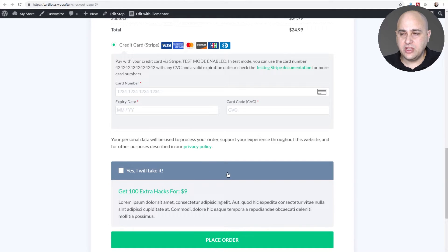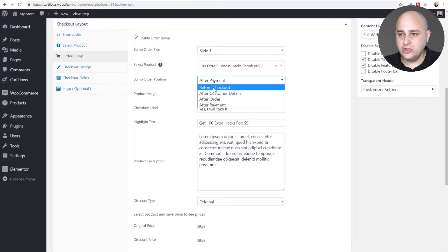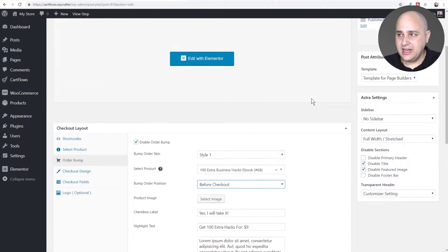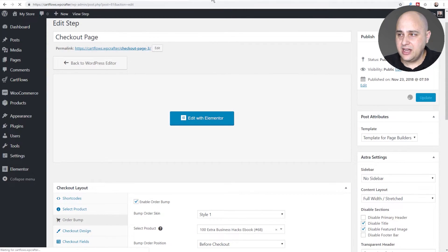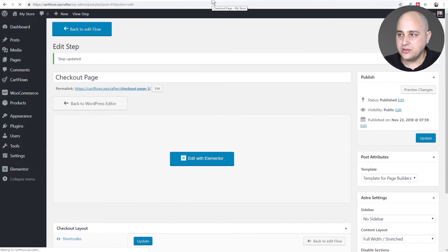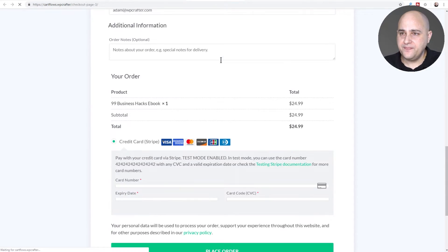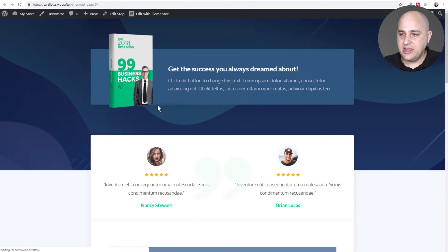Let's see what these actually look like. I'll choose before checkout and scroll up here and click on update. Then I'll go to the front end and do a quick refresh. Now you will see that order bump is here at the top.